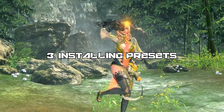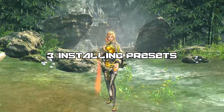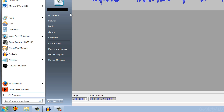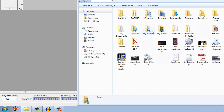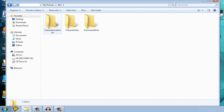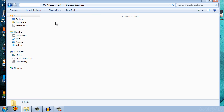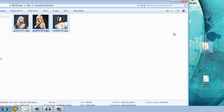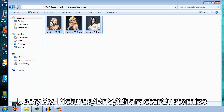Next, we have to install the presets, which is also very easy. Press start and go to your user folder, which is usually your name. Then go to My Pictures, then find a folder called BMS, and look for a folder called Character Customize. Now all you have to do is drag and drop your downloaded presets in there — you have just successfully installed your presets.